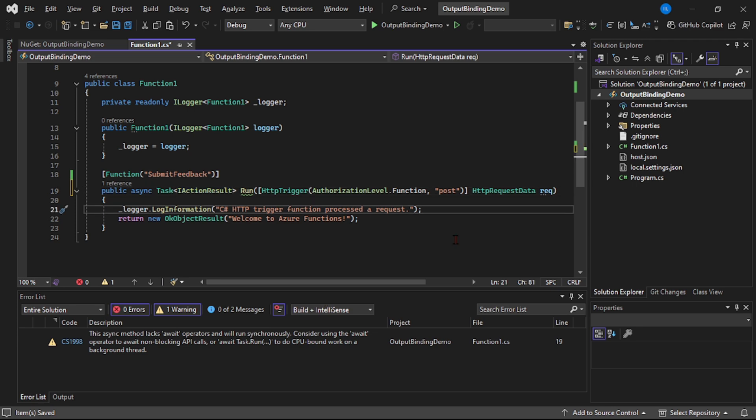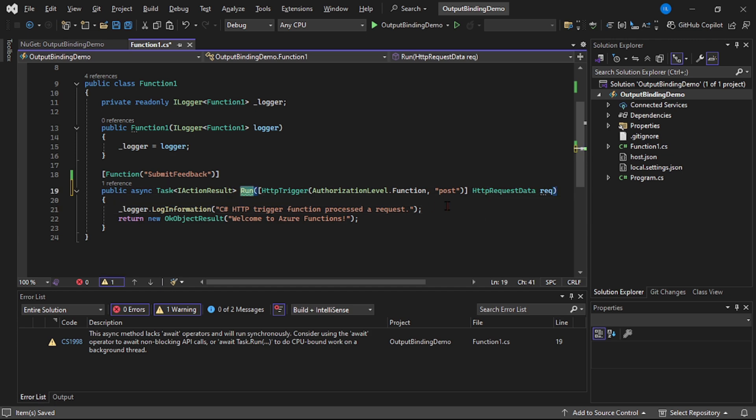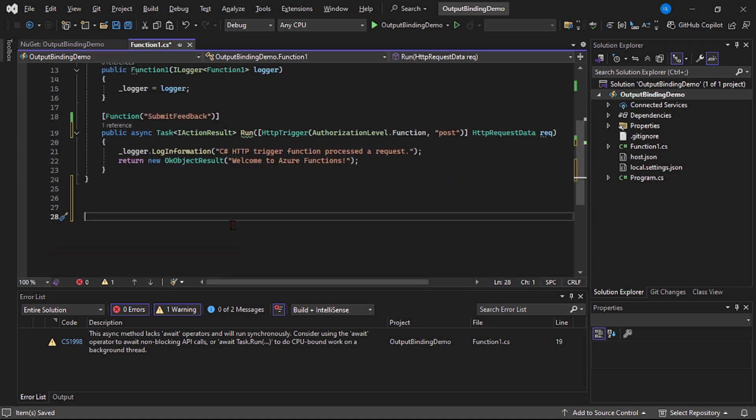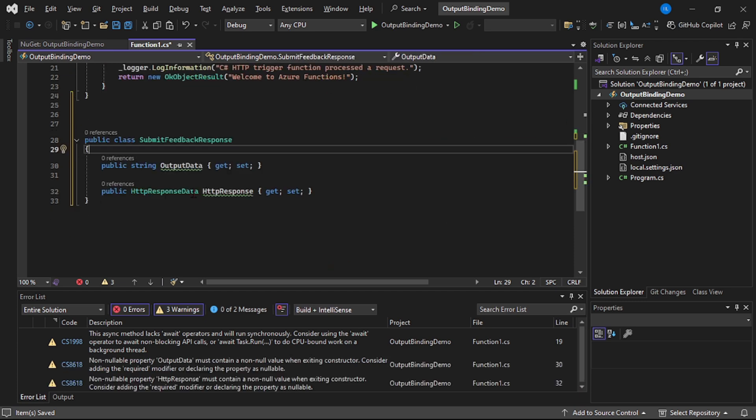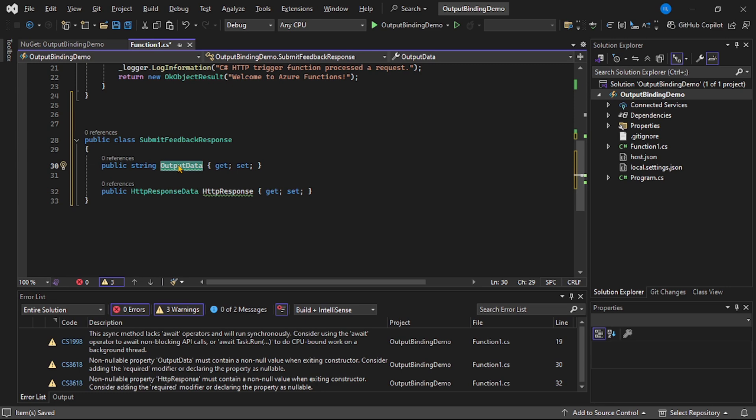Now guys, we are on .NET 8 and we are using isolated version. Now earlier you could simply inject this blob output binding in this run method, similar to this HTTP trigger. But here now we have to create a separate class, we have to create a related property, and that property will declare as blob output. So I will simply paste this class. As you can see, this is simple straightforward class, and basically this property, output data, it will contain the contents which are posted through that POST API and which we want to write in blob. So this property we have to declare as blob output, that is, this will be our output binding.